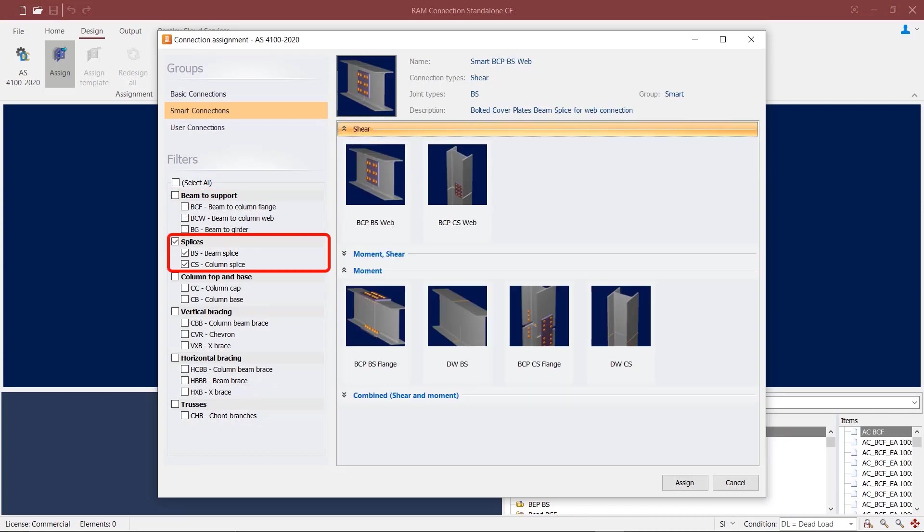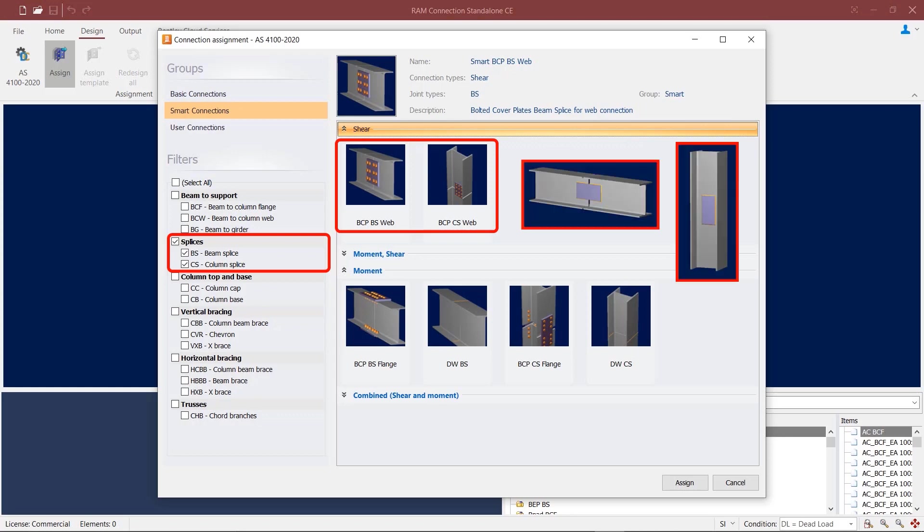Now let's move on to the connection types available for the Australian code, considering beam and column splices. You can provide bolted cover plates at the web of beam and column splices to create a shear connection. This can also be converted to a welded plate by going into the connection pad.